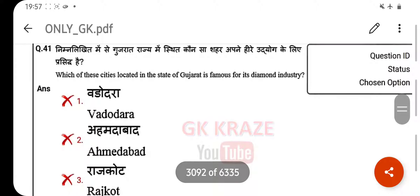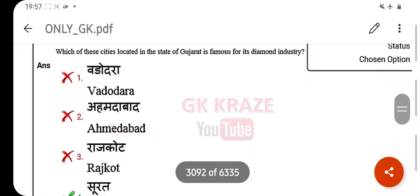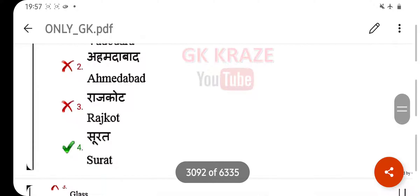Which of the cities located in the state of Gujarat is famous for its diamond industry? Your right answer is Surat.